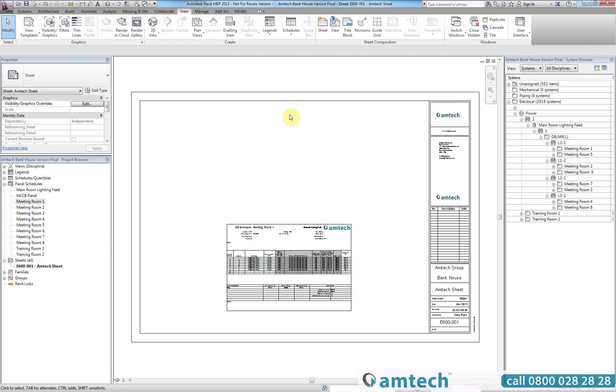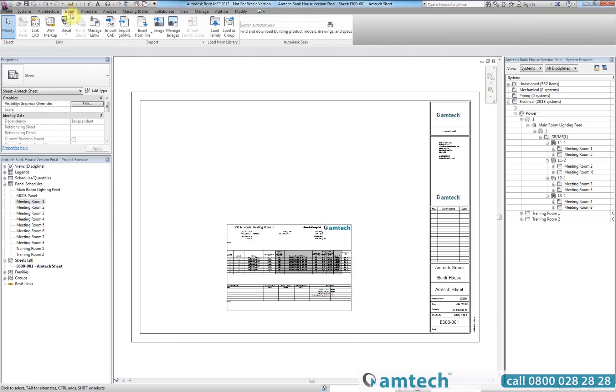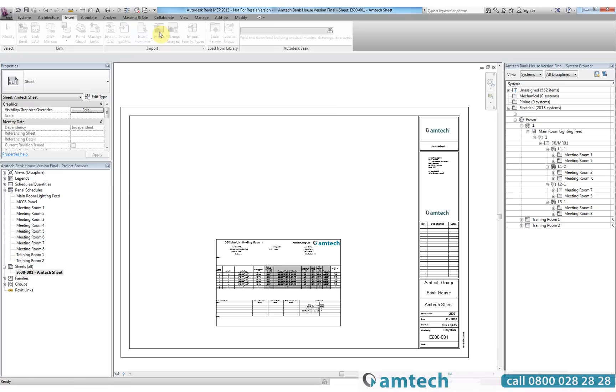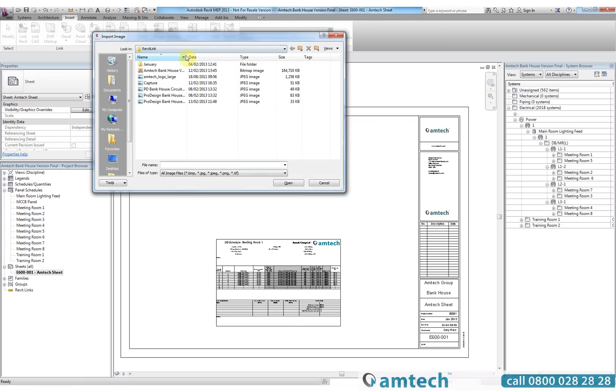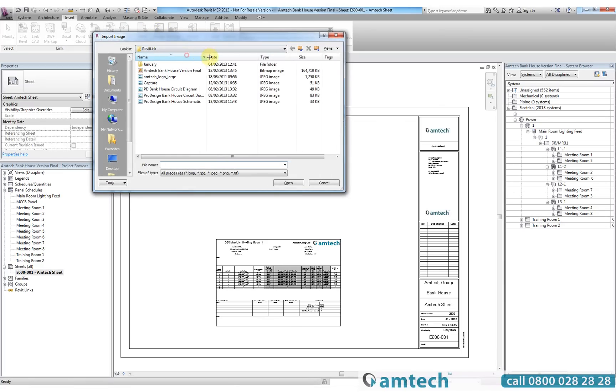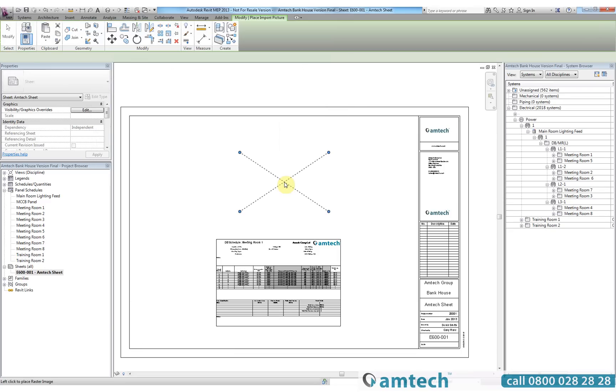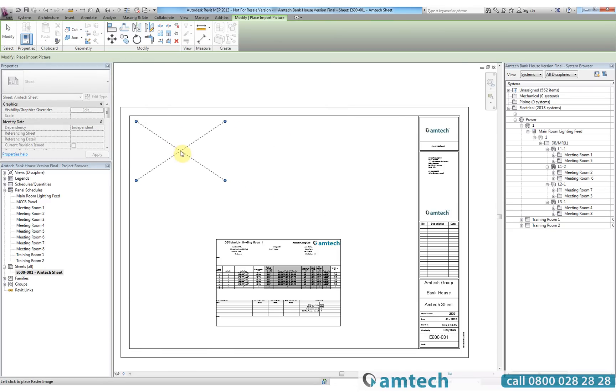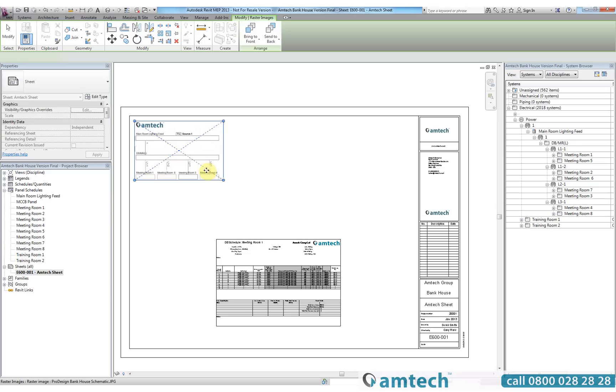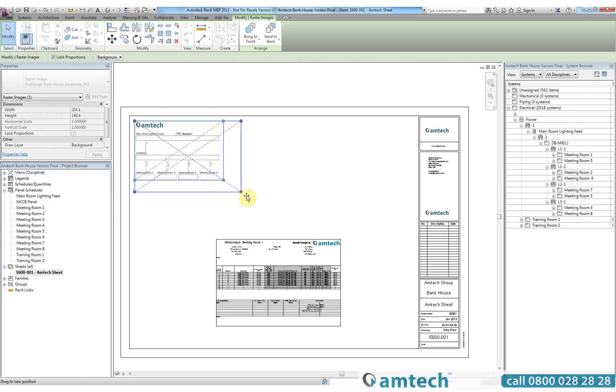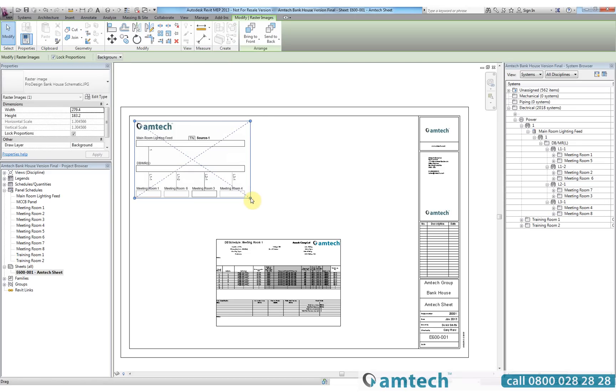The first thing I'm going to do is select insert an image and this will take me to my image library from ProDesign. I will now select my ProDesign schematic and locate it within the drawing sheet. Once I have that located to a satisfactory size and location, I will then go back and insert another image which is my circuit diagram.